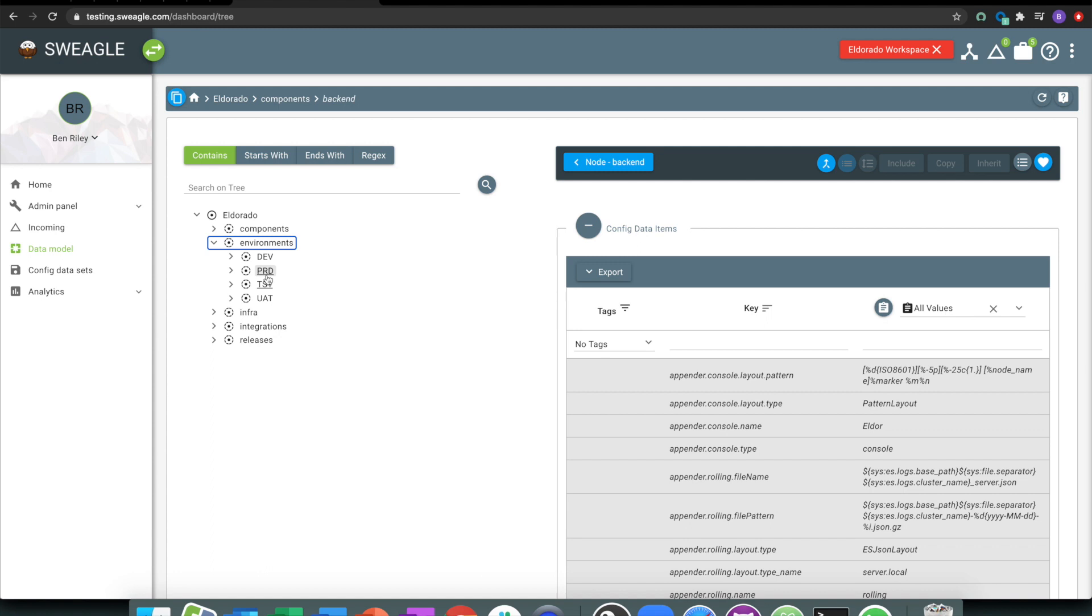Those might be from a mixture of different places, so we could have some stuff stored in Git, some stuff stored in Terraform, other things part of the CMDB, but it's all amalgamated into one view as part of this data model.